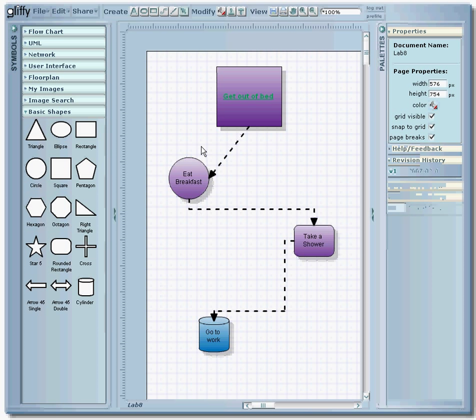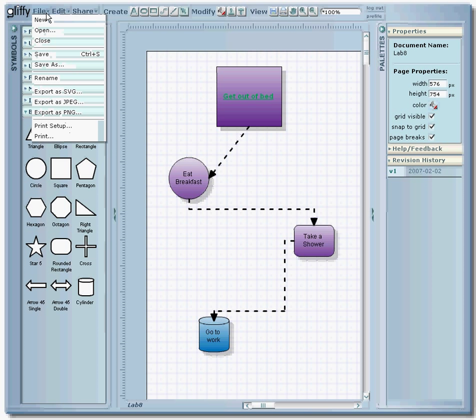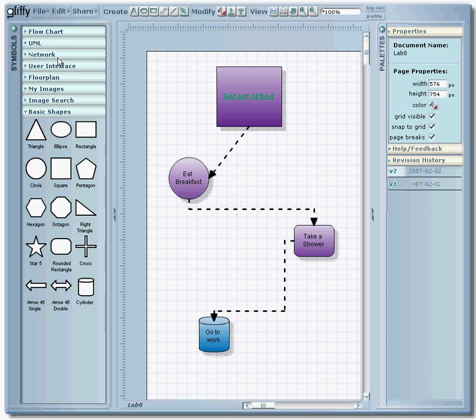So once you have your diagram finished, one of the neat things about Gliffy is that they'll store it for you right online, so if you need access to it, you can access it from pretty much anywhere. You don't have to worry about carrying around a flash drive or a disk or anything with your information on it. What you'll do is you'll go up to file here and you can click save and it'll save it to the filename that you gave it in the very beginning.